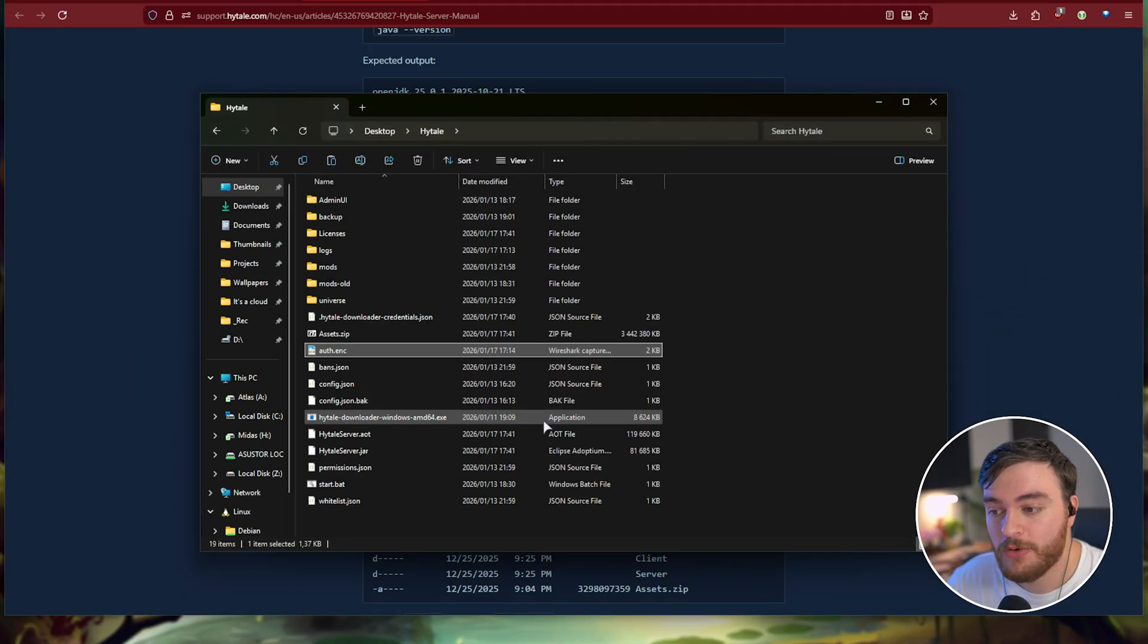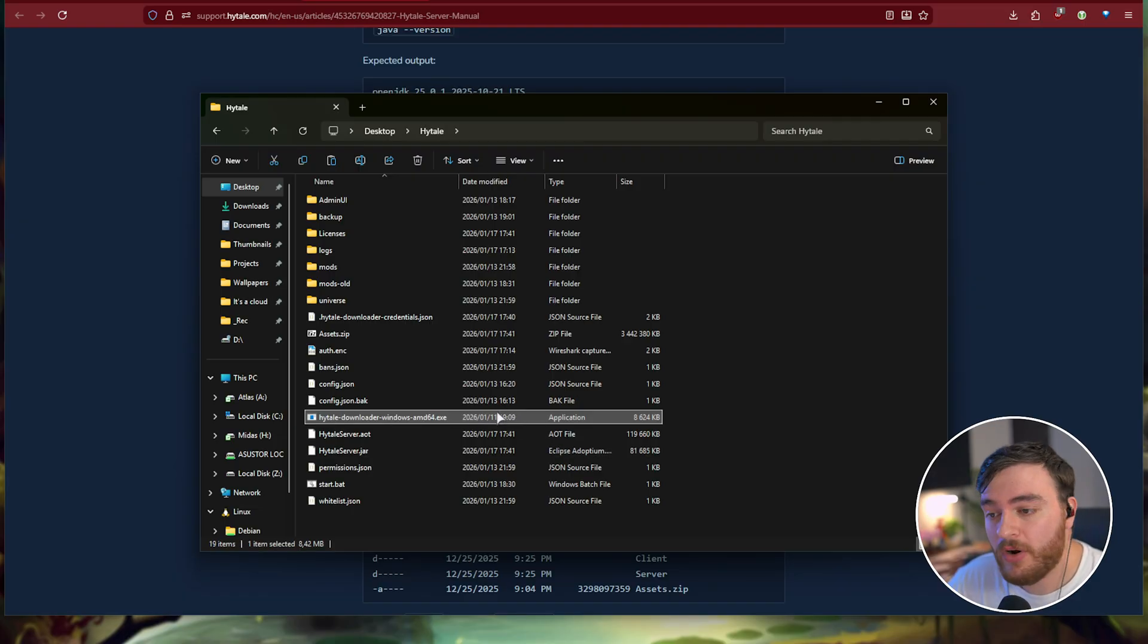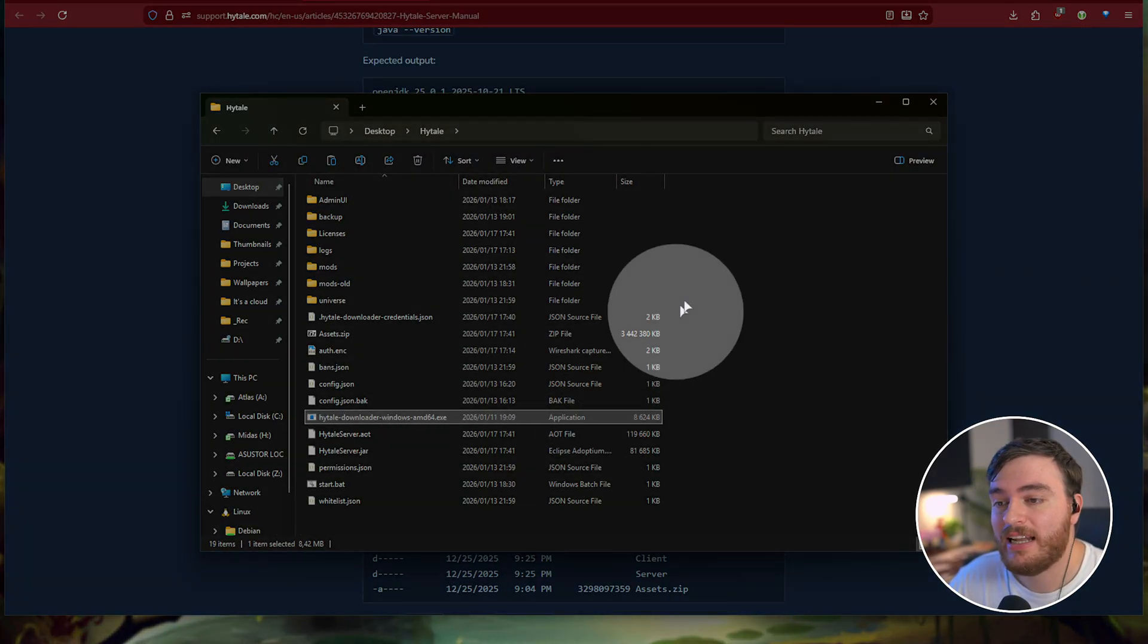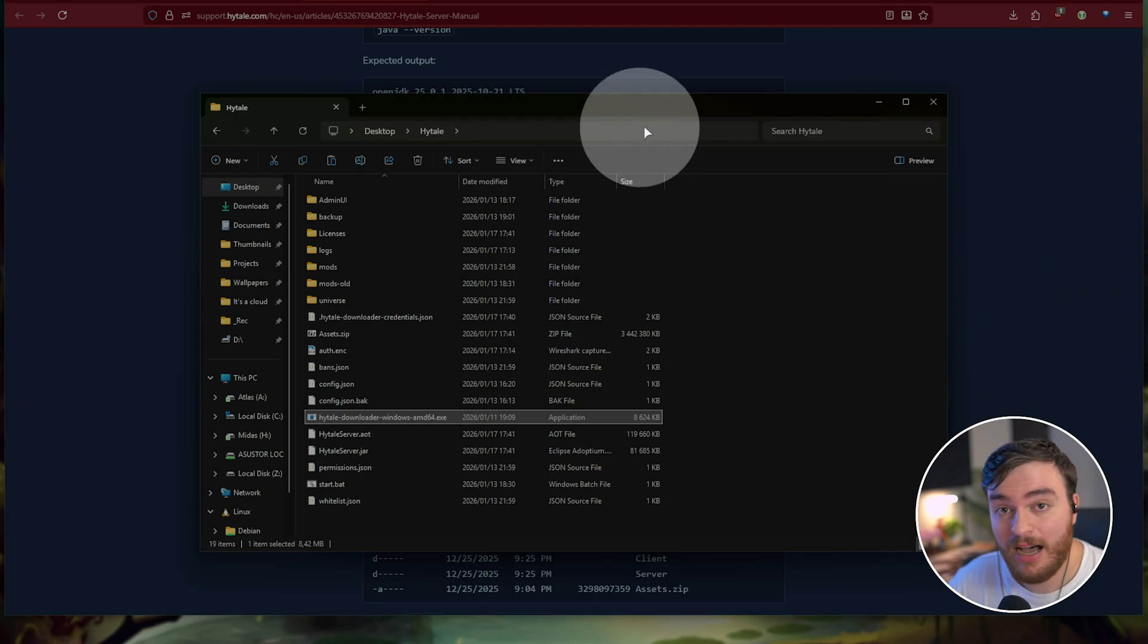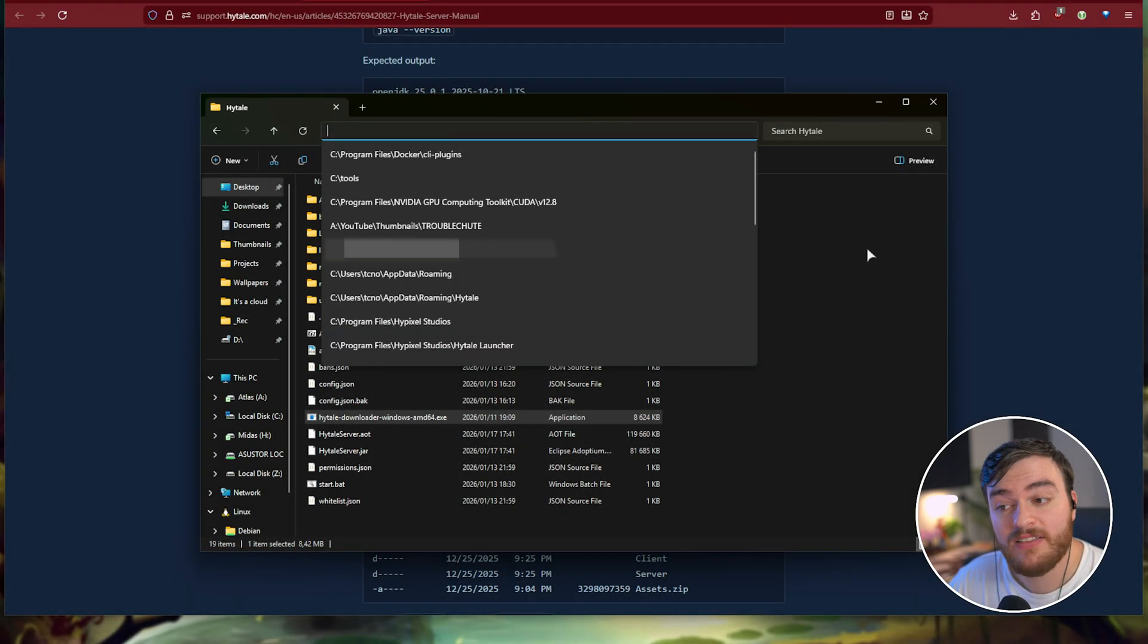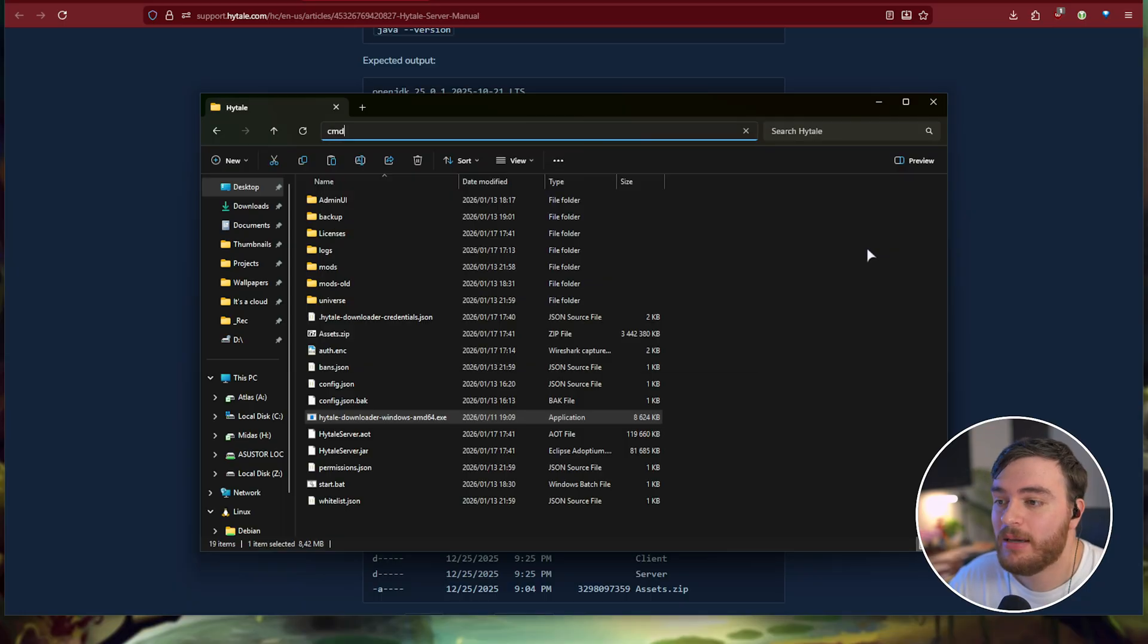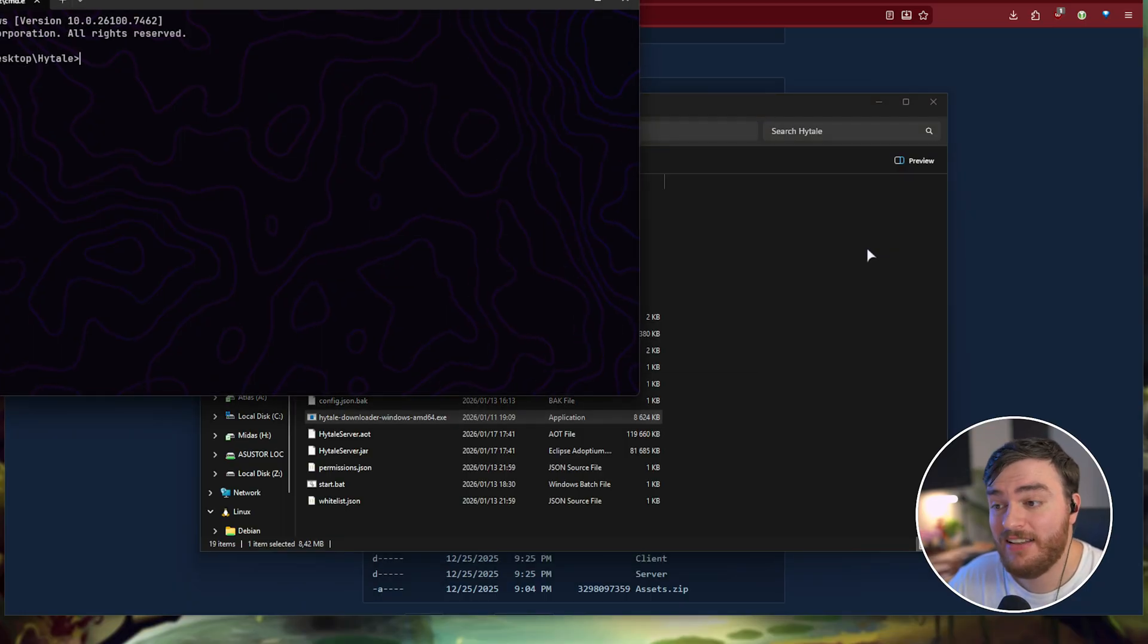If, however, you're using the Hytale downloader, the steps are a little bit more in-depth, simply click at the very top in a blank space up here in your folder's path, select everything, and then hit backspace. Type in CMD and hit enter. This opens a command prompt window in the same location as your folder.